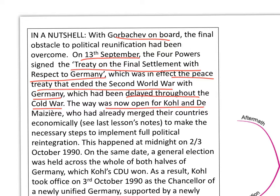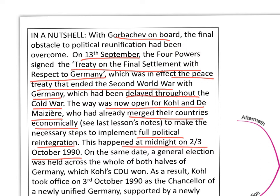The way was now open for Kohl and de Maizière — they'd already merged their countries economically, and they could now make the necessary step towards full political reintegration. That full political reintegration happened at midnight on the second and third of October 1990.